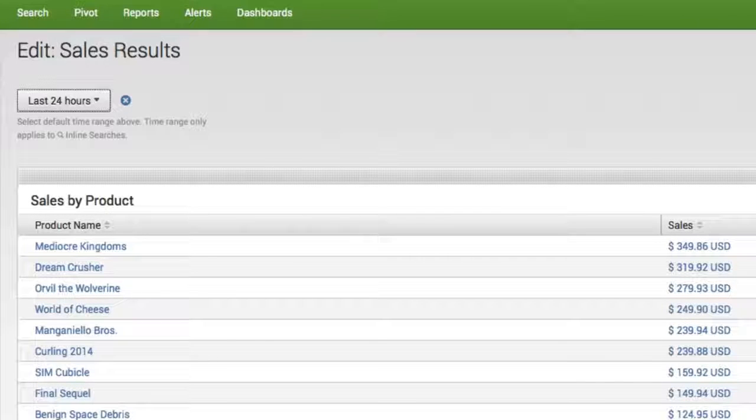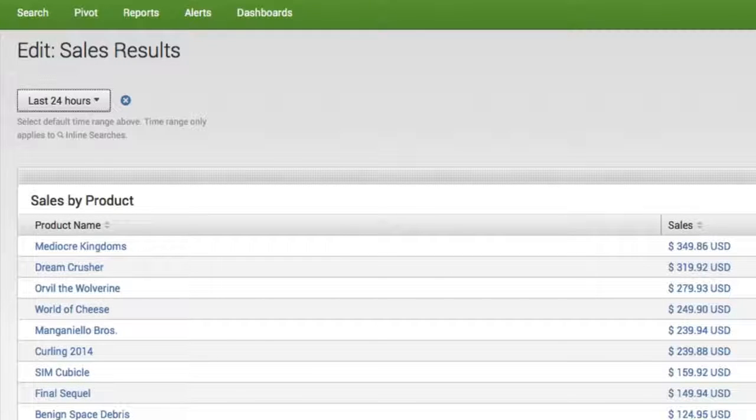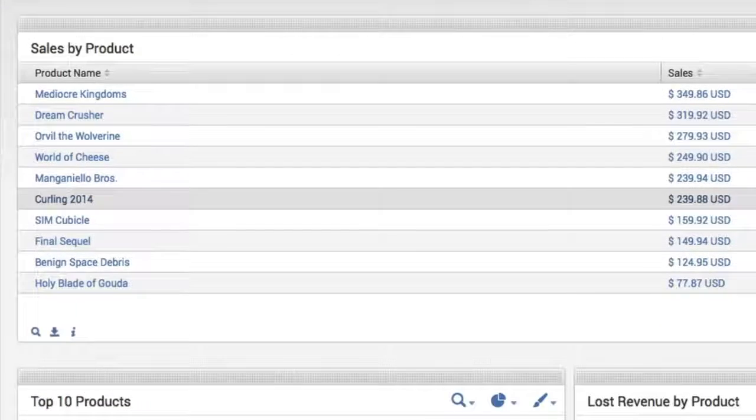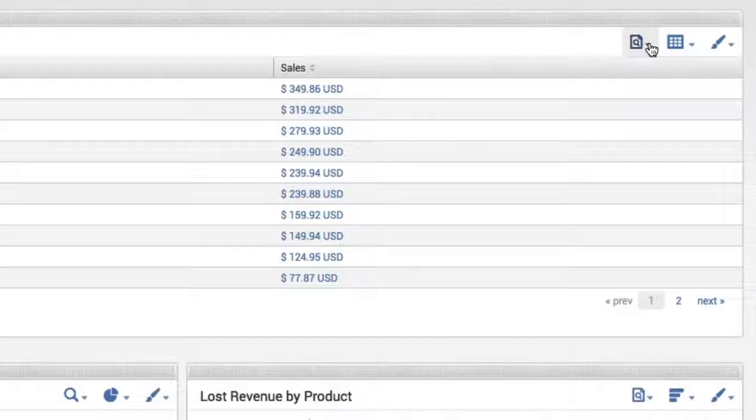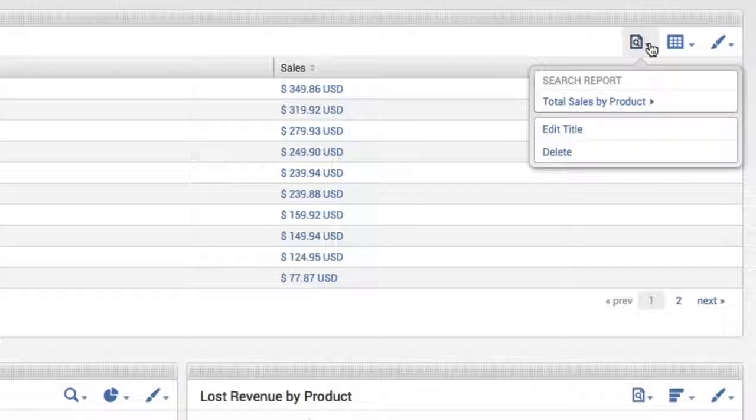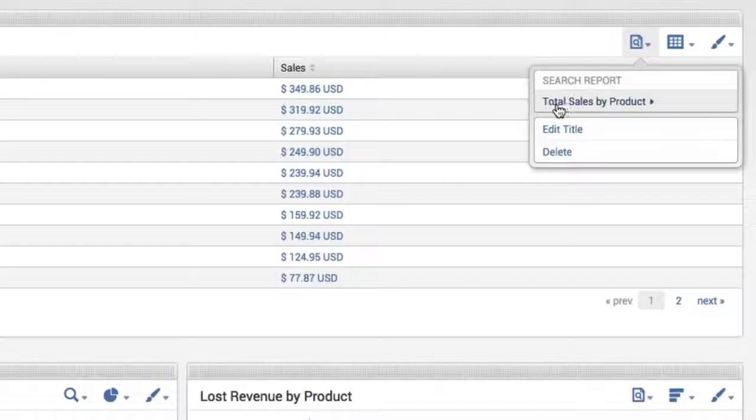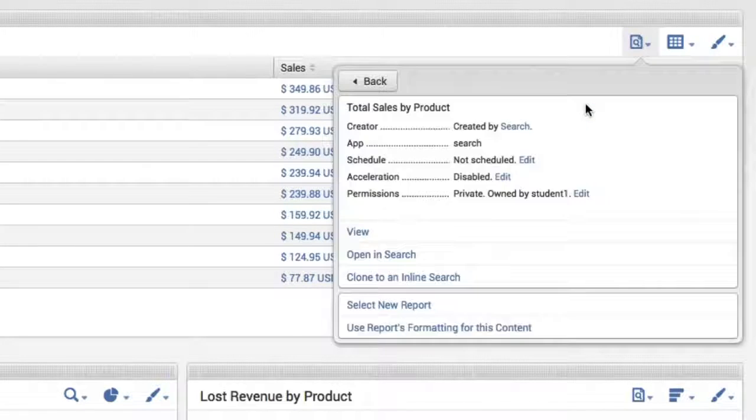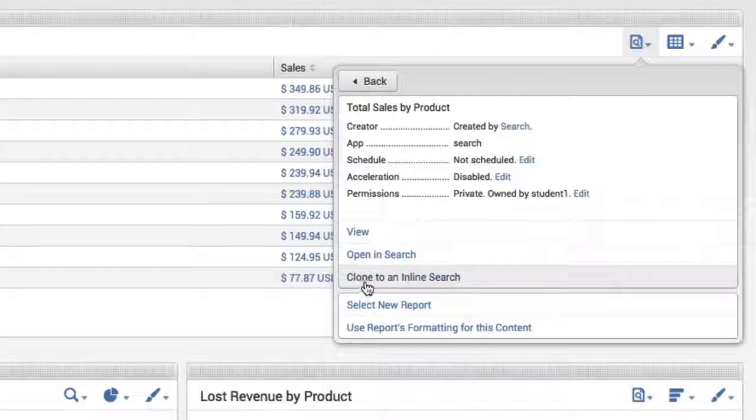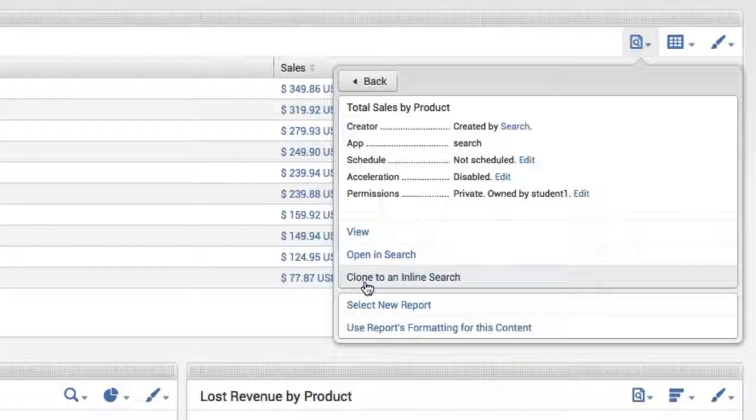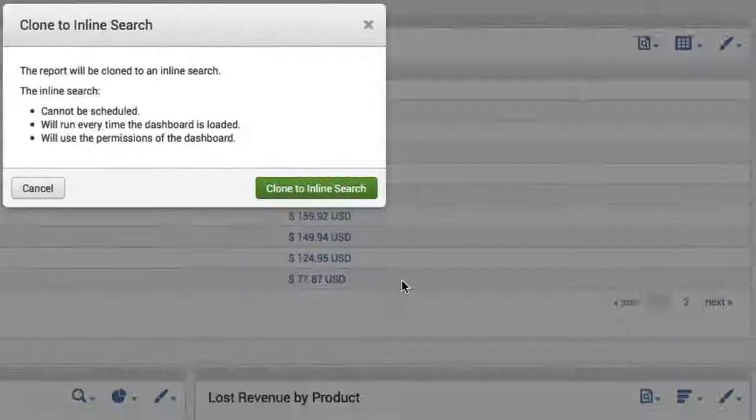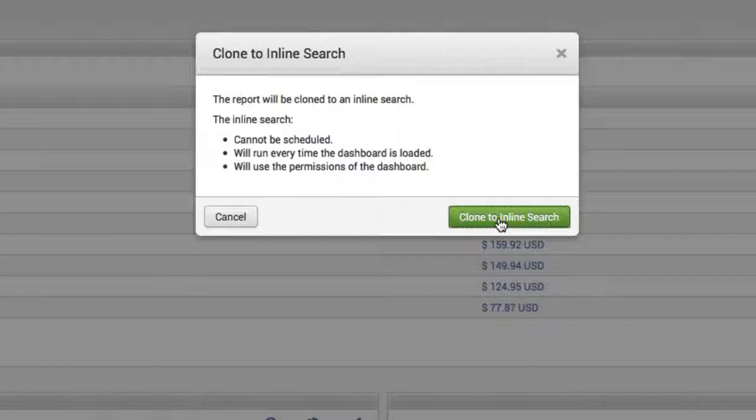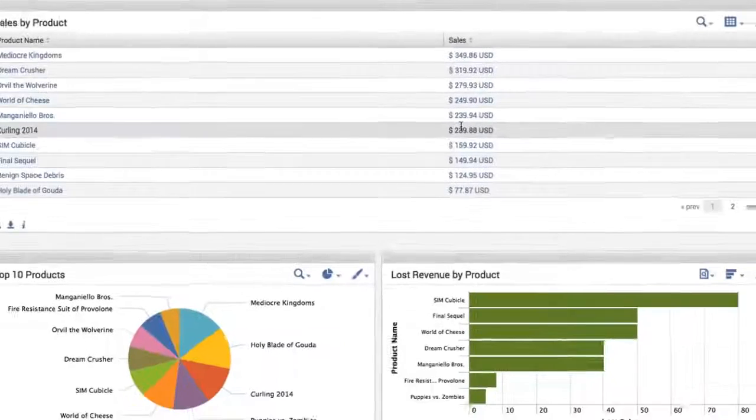Now as I mentioned, every panel must be converted to an inline search. So the way we do that is simply by going to the panel itself. And you'll notice that I'm going to select total sales by product. And you'll notice that I have a selection here cloned to an inline search. So I'm going to clone that to an inline search.